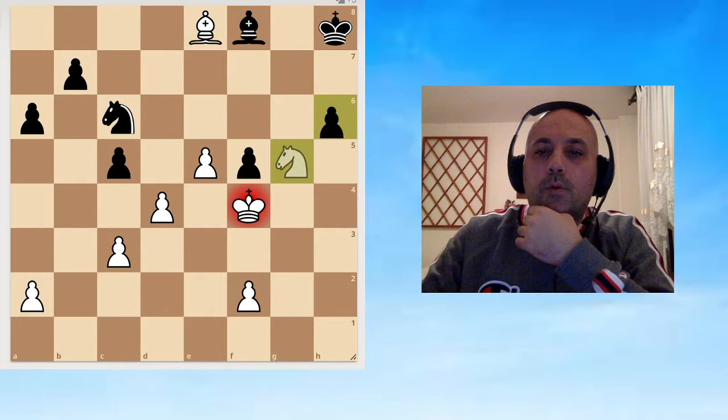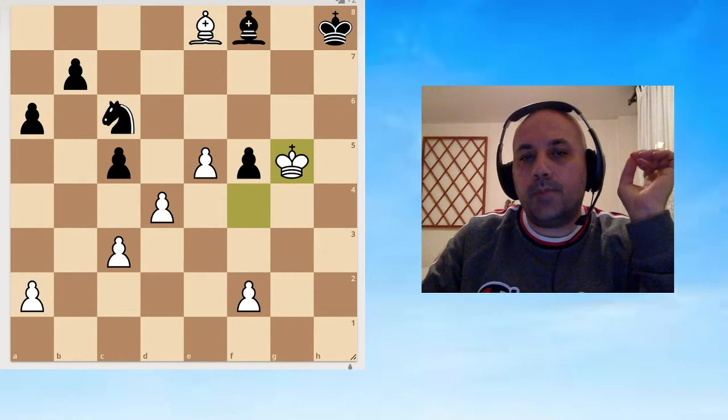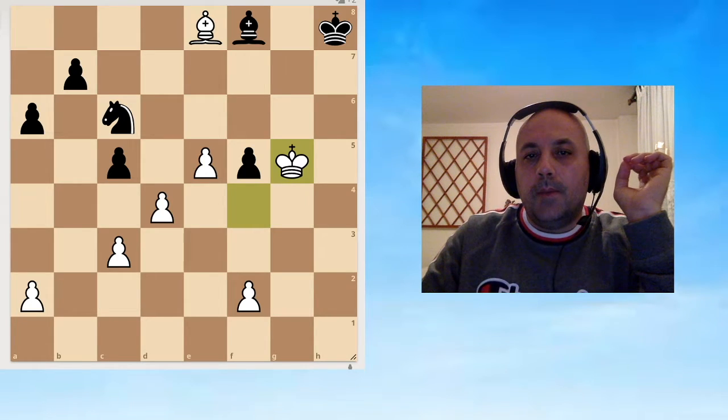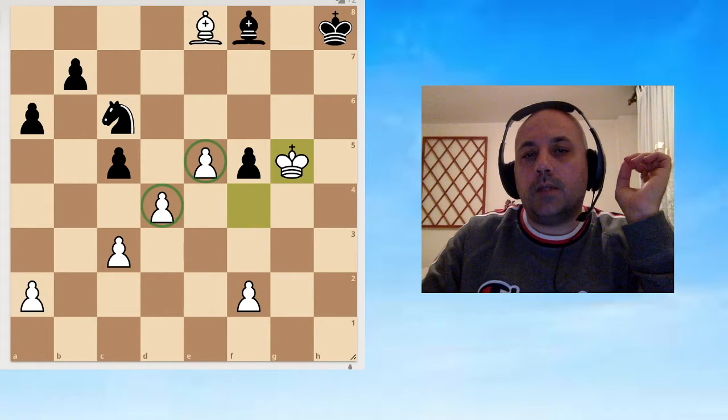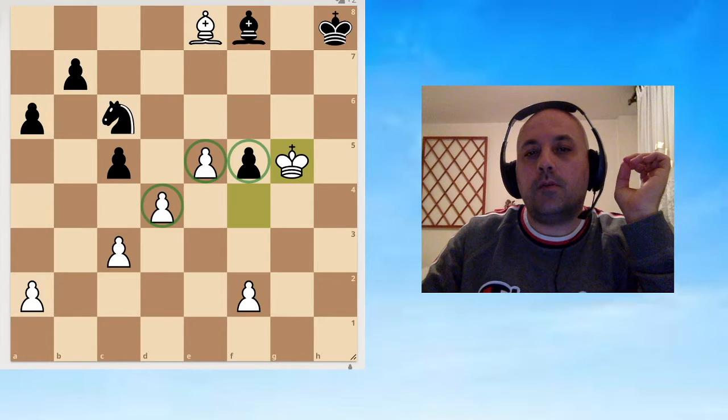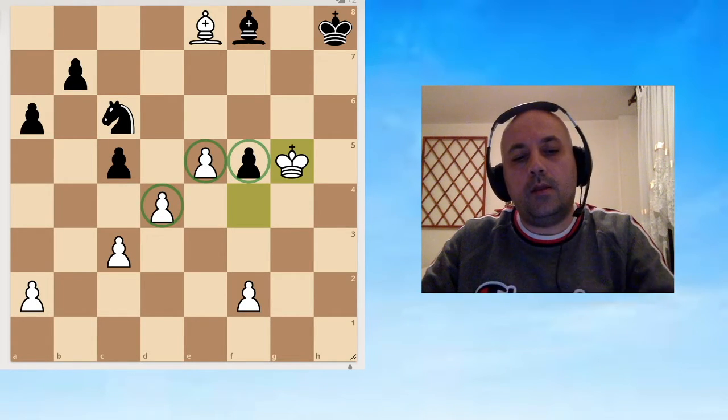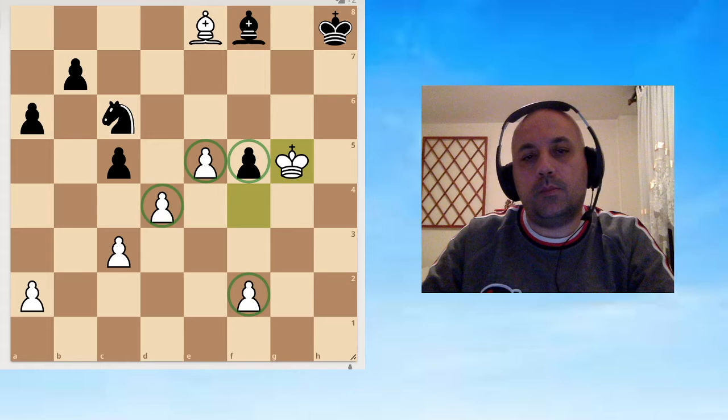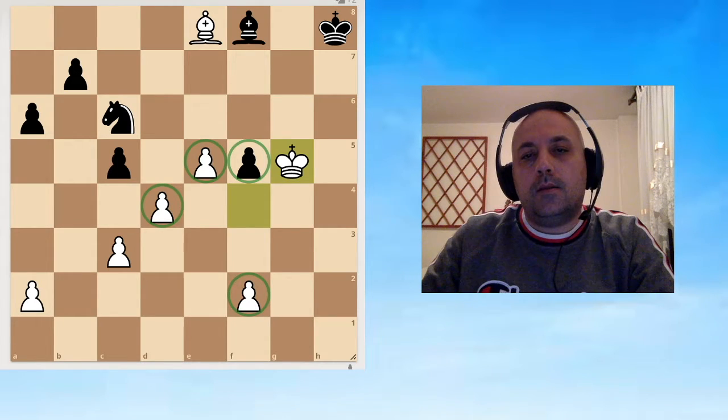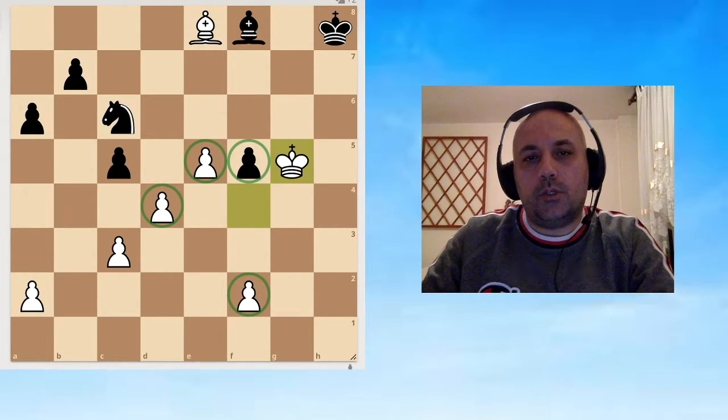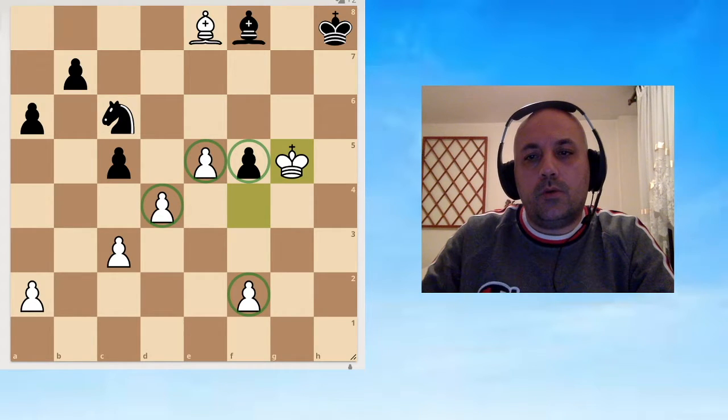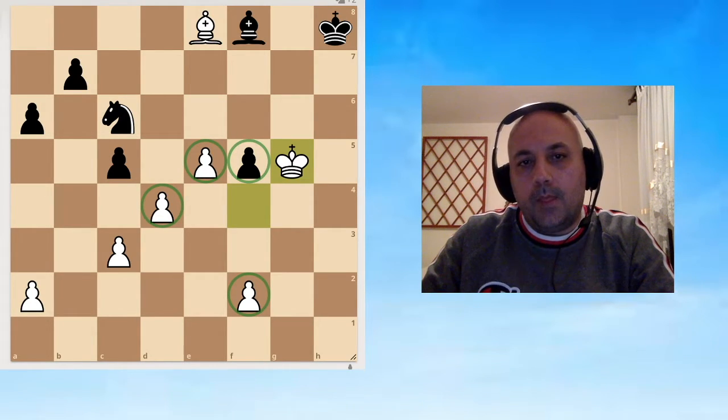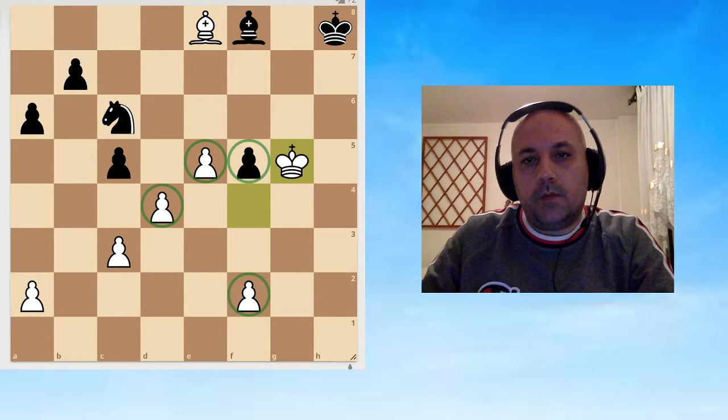Takes, pawn takes, king takes. Now we are a piece down but we have two connected passed pawns. We are probably going to pick up the f5 pawn and then we'll have three passed pawns. Maybe.